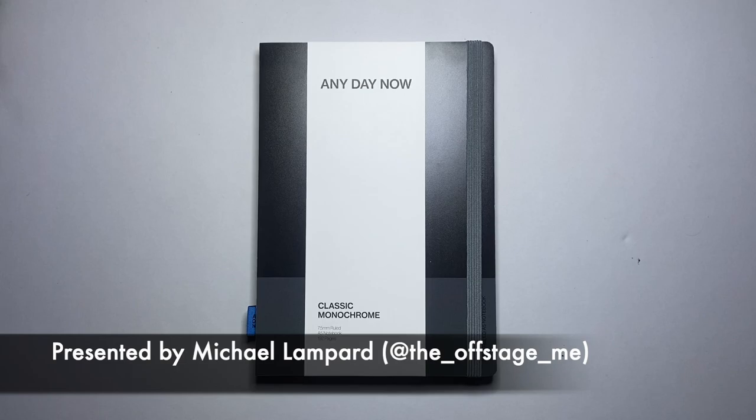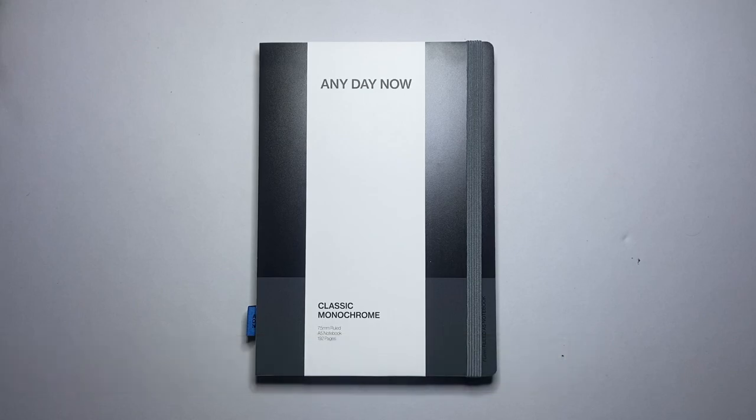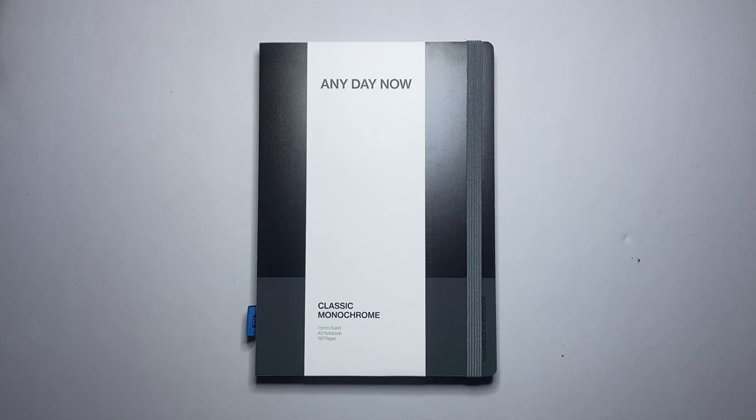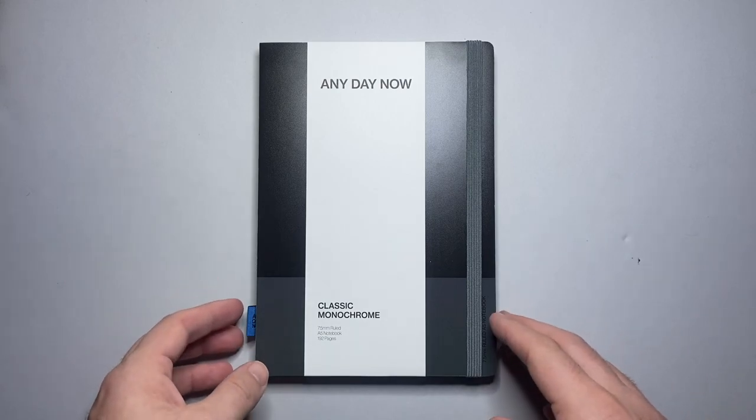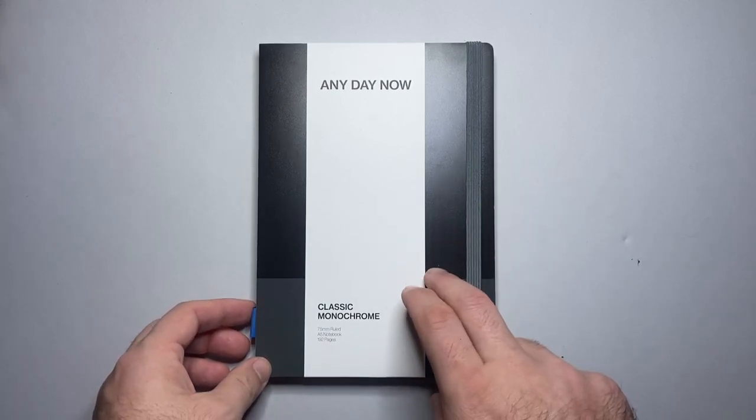This is a brand that is associated with the Australian retailer Milligram and is being sold through their stores, online and through a few other places. So I'm going to talk about these notebooks.